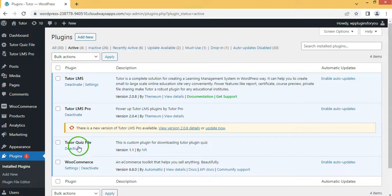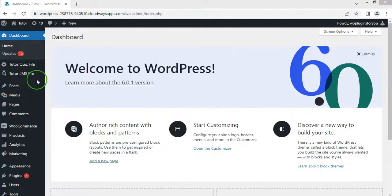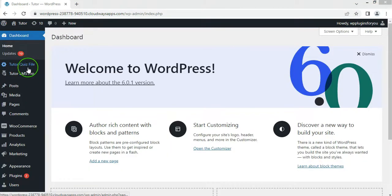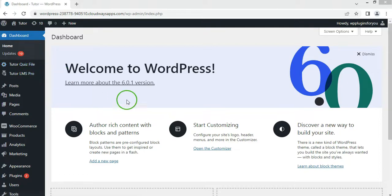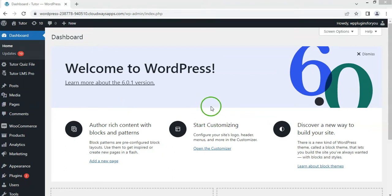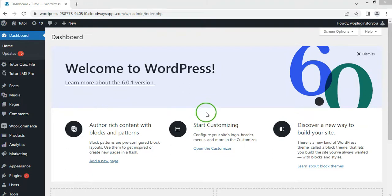First, install the Tutor Quiz File plugin on your website. Note that the admin of the course can allow students to export quizzes in PDF or doc format in two different situations: first, to export quizzes without answers, and second, to export quizzes with the correct answer.